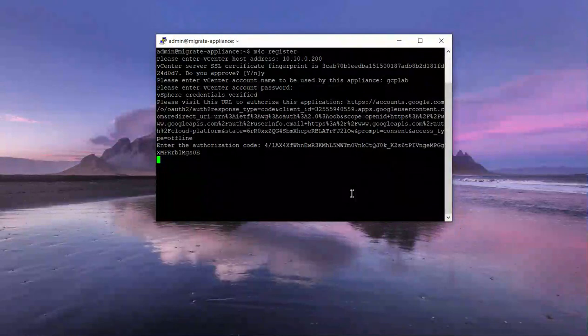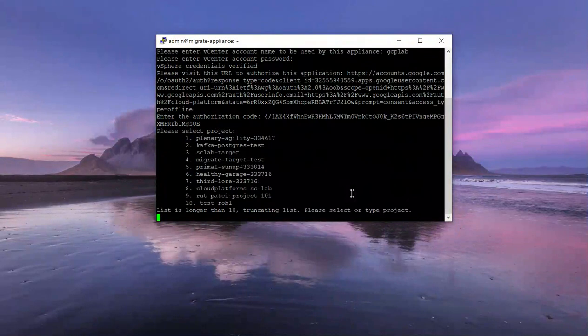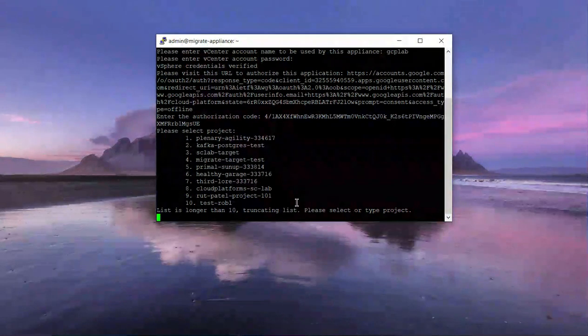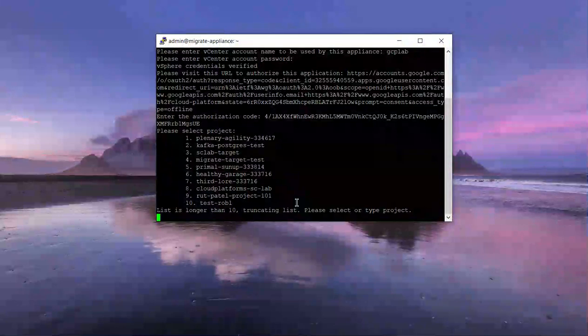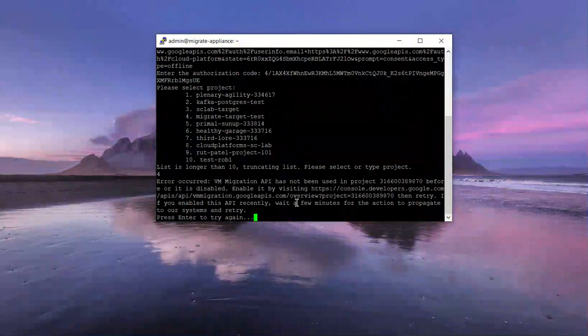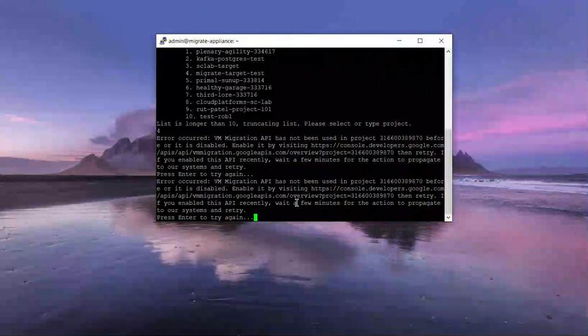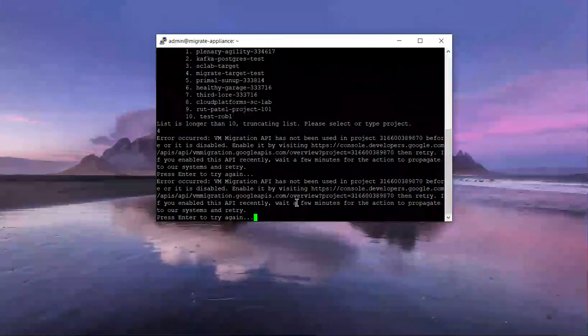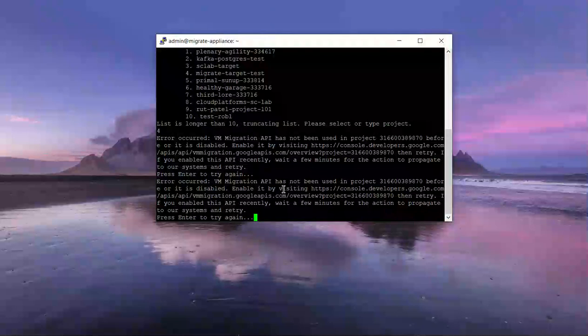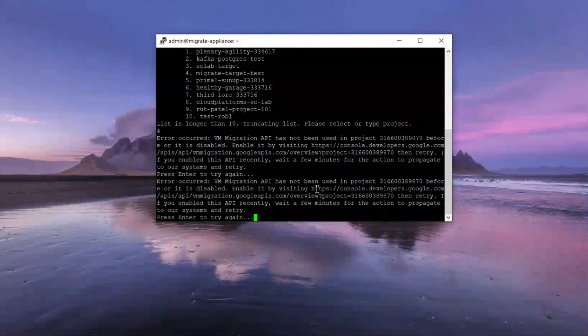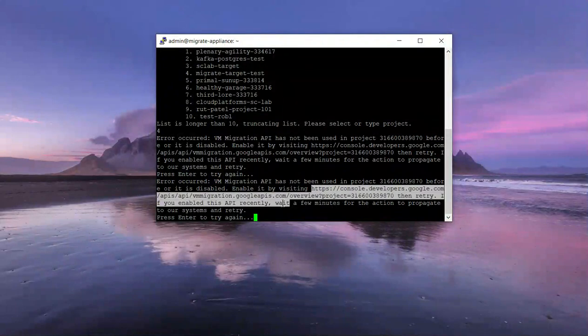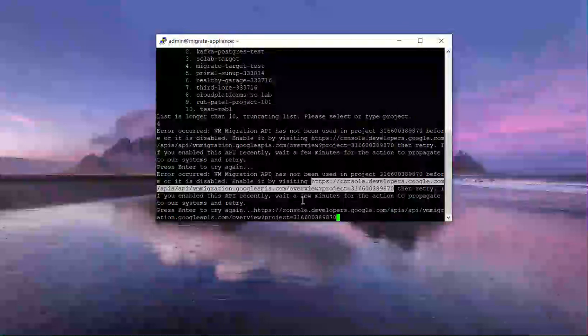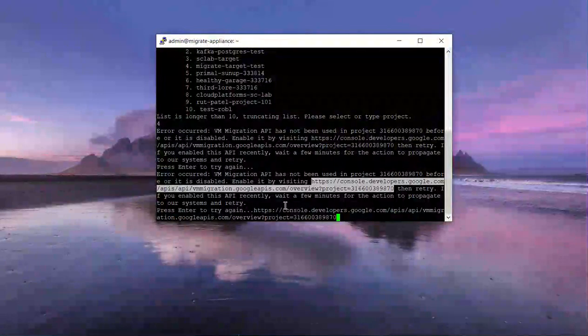There's going to be some additional prompts. Please select the project—I'll choose number four. I'm getting an error: please enable the VM migration API. Okay, so let's go ahead and do that. I'll copy that link.